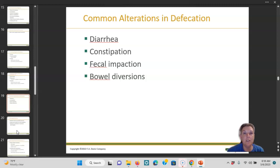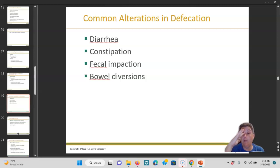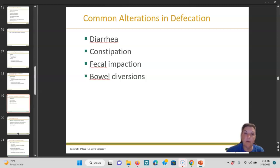Some common alterations: diarrhea, constipation, fecal impaction, and bowel diversions. Diarrhea — too much water in the stool. Constipation — not enough water. Fecal impaction — it's starting to build up; it may be so dried out we have to go in and get it out. If that backs up, it leads to a small bowel obstruction. And then bowel diversions — ileostomy and colostomy.